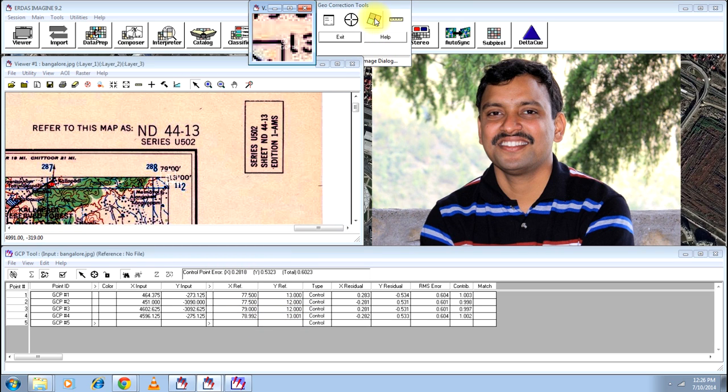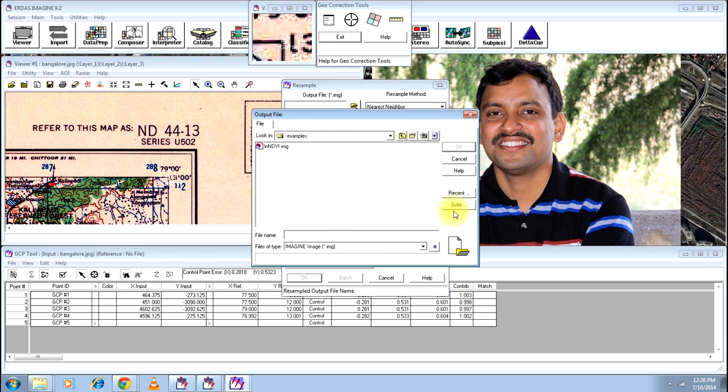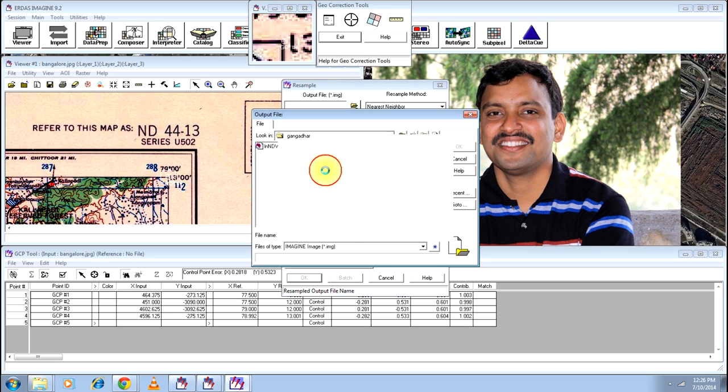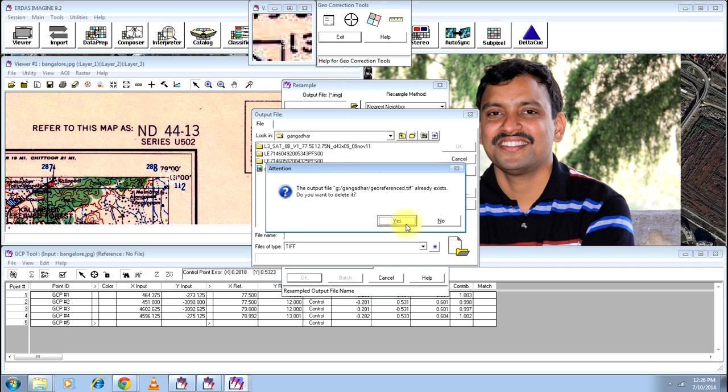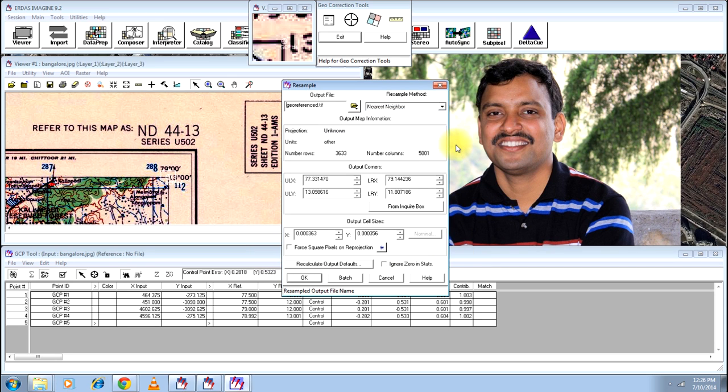You have to click on this button to display you the resampling image dialog box. Specify an output file. I will give it as georeferenced. Click ok.